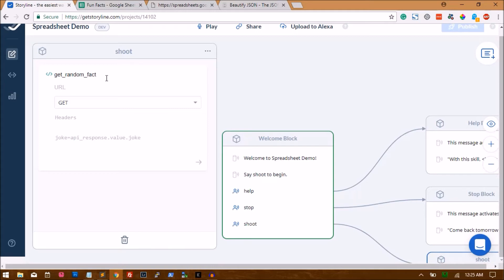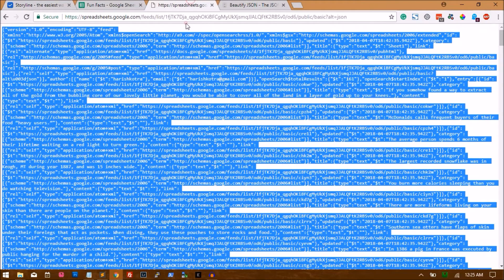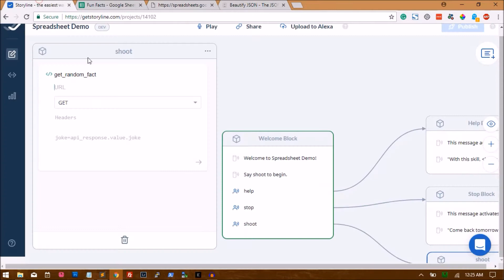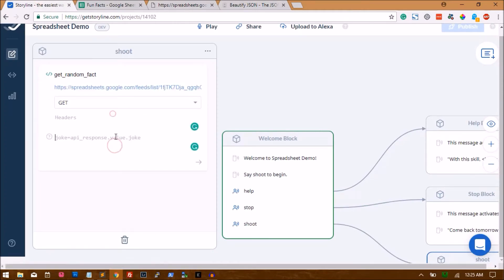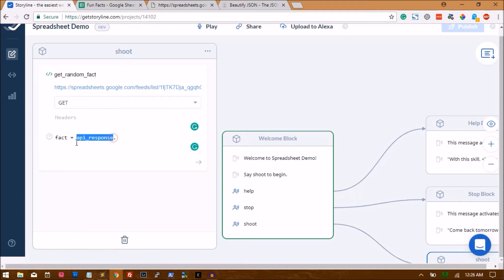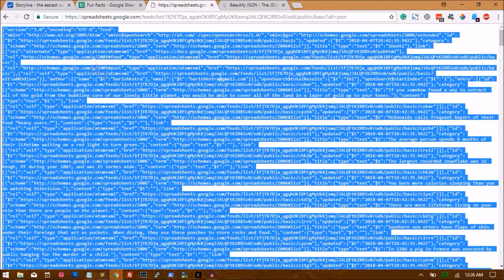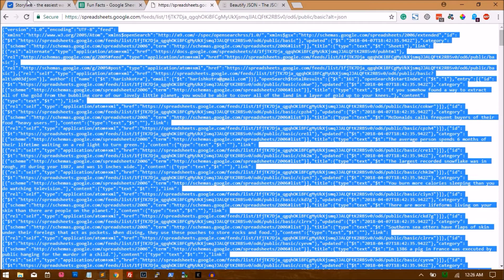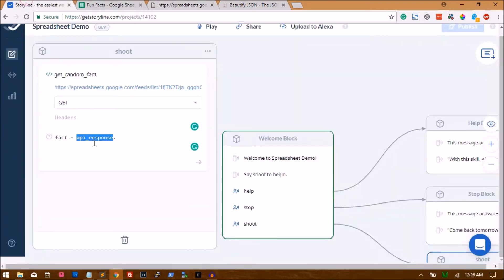This one's easy for you to identify if you have like 10-15 APIs integrated into one skill. So the URL will be the URL from where we got the JSON data. So I'm just copying that and pasting it here. And headers is empty. And here our fact is equal to API_response. So API_response stores the entire response you get from the URL. And from there you have to parse the JSON. So parsing JSON is basically traversing into the JSON to get what data you want.